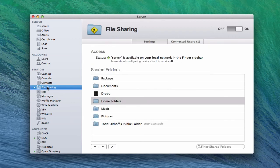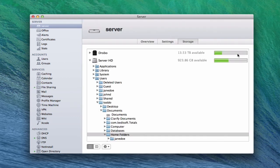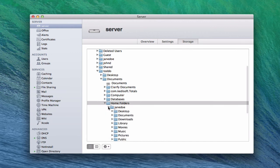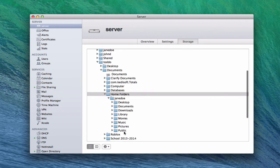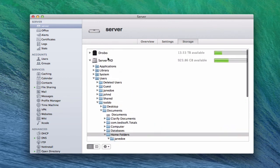Now Jane Doe's home folder should be on the server. Let's go back into file sharing and pull this up — let's go to View Files. You can see now under Home Folders we've got Jane Doe, and Jane Doe now has all of her home folders here: desktop, documents, downloads, library — everything you would normally find in a home folder is now sitting on my server hard drive. Now she can log into any computer on my network and have access to her desktop. That's a really nice benefit of using a server.